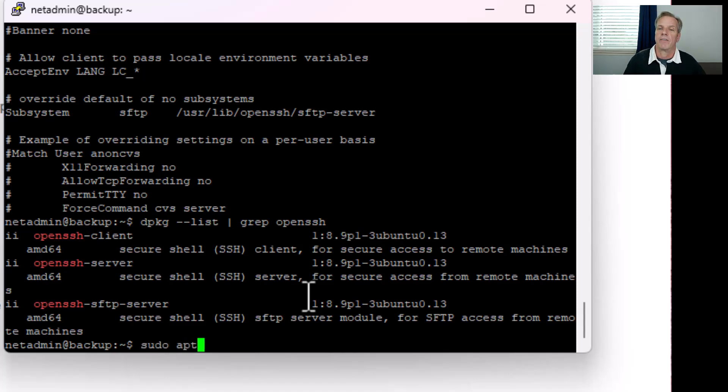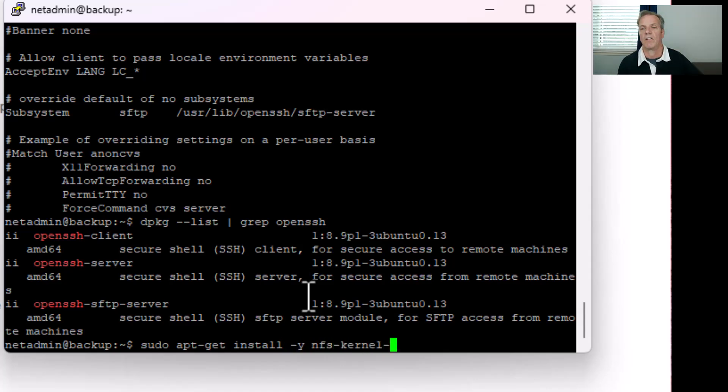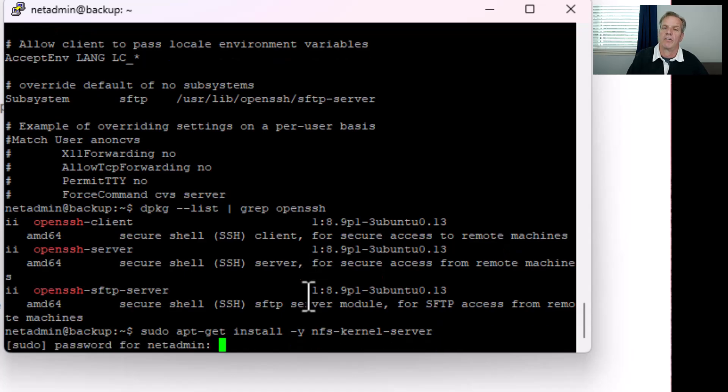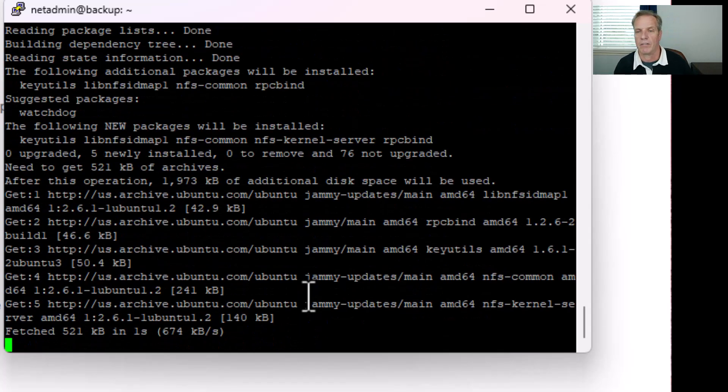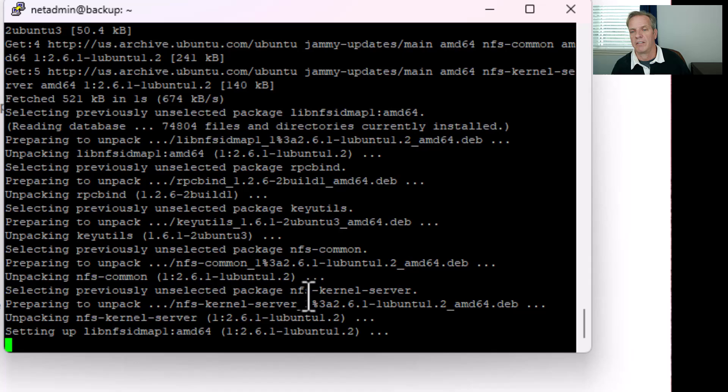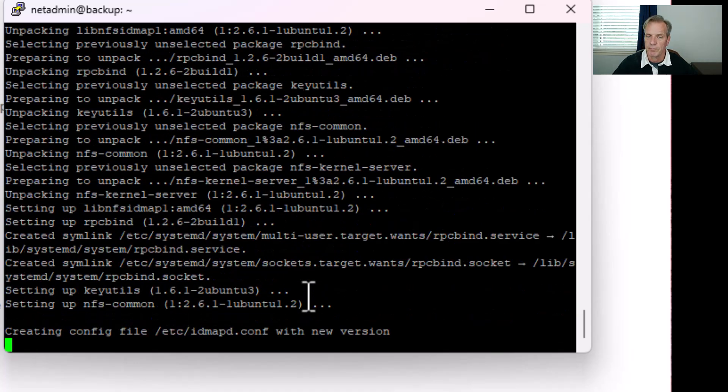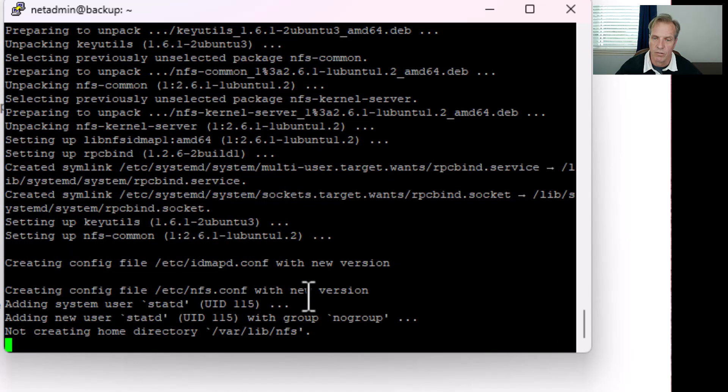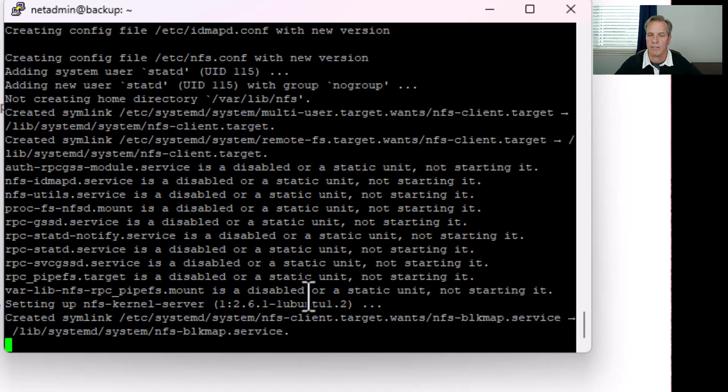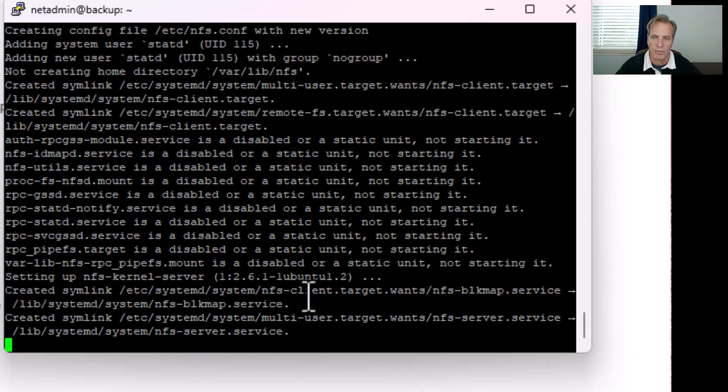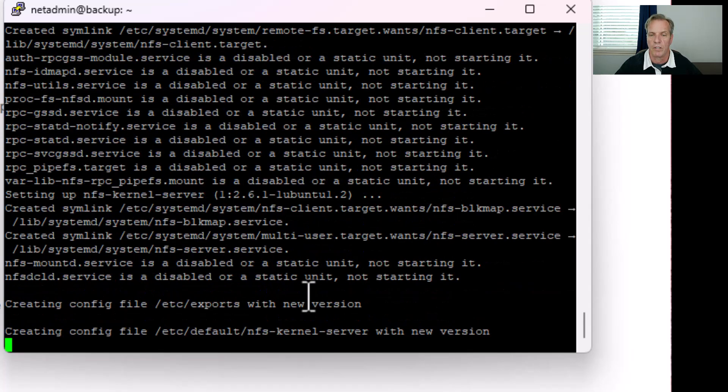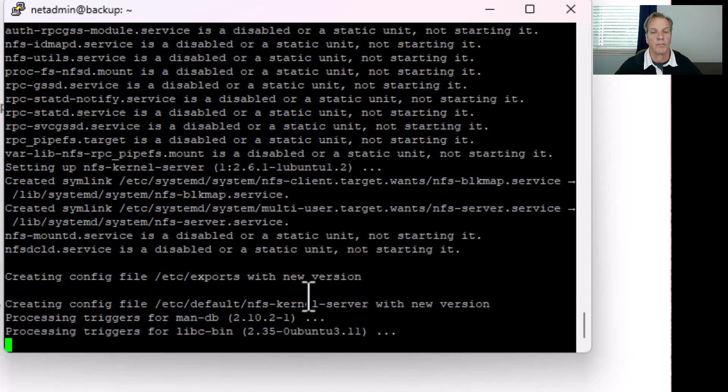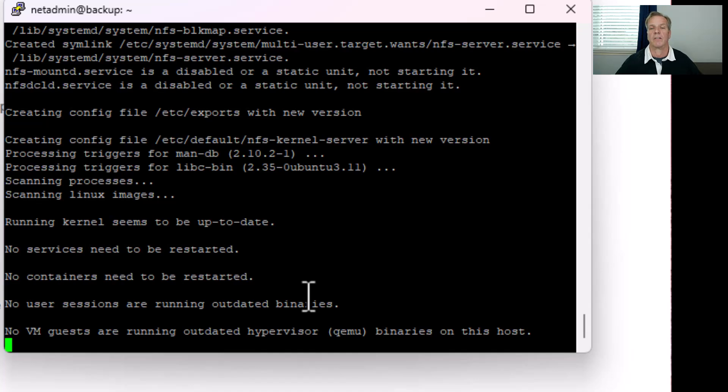The first thing that we're actually going to install is an NFS server. We'll do a sudo apt-get install -y nfs-kernel-server. This will take just a second to download and install the NFS server. This will be for our assurance backups and will also be used for Catalyst Center version 3.x.